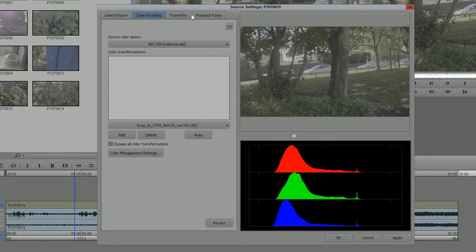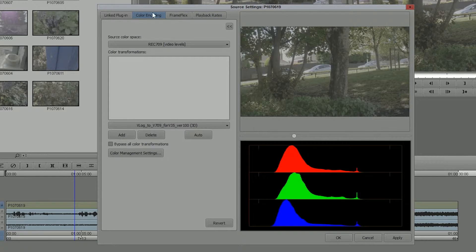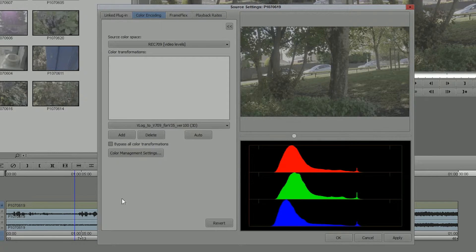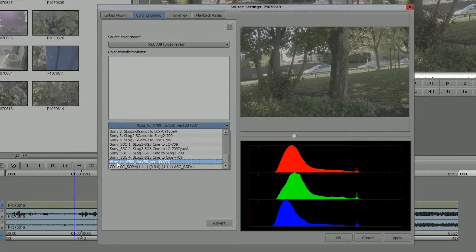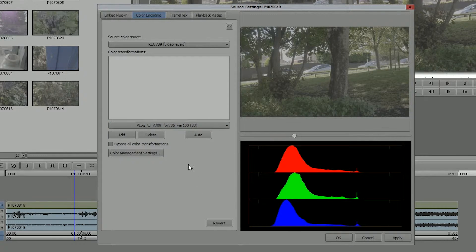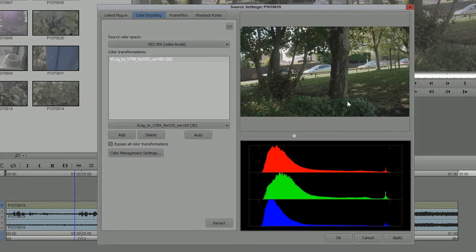There are a few different things in here, but it's actually the colour encoding setting that I'm going to go to. Now what I do is I select it from the list. This happens to be the one I want, Vlog to 709, and then I click Add, and job done, the LUT is applied.